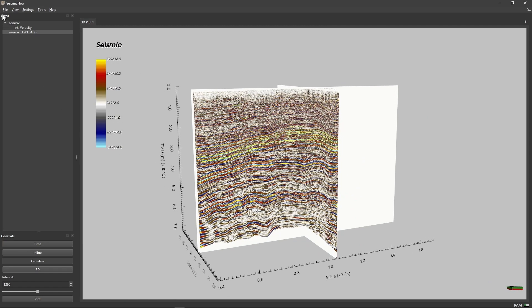Load your well data to verify the conversion results. Unlike Petrel, SeismicFlow doesn't care about the loading order for well information.